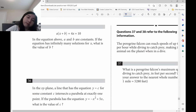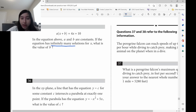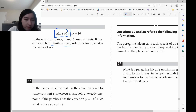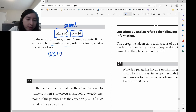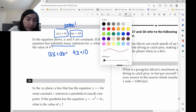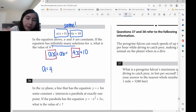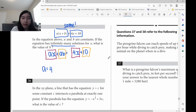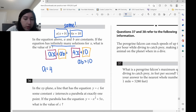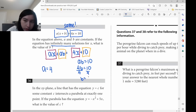Because there are infinitely many solutions, the left side must be exactly equal to the right side. Distribute: a(x plus b) gives ax plus ab equals 4x plus 10. Comparing the x terms: ax equals 4x, so a equals 4. Comparing the constants: ab equals 10. Since a equals 4: 4b equals 10. Divide both sides by 4: b equals 2.5.